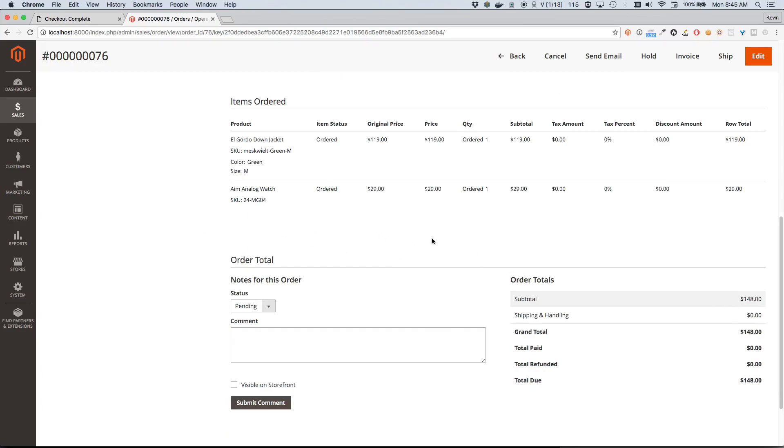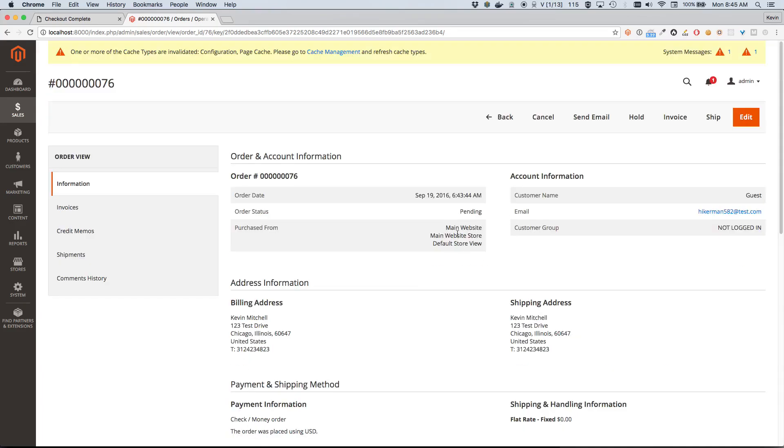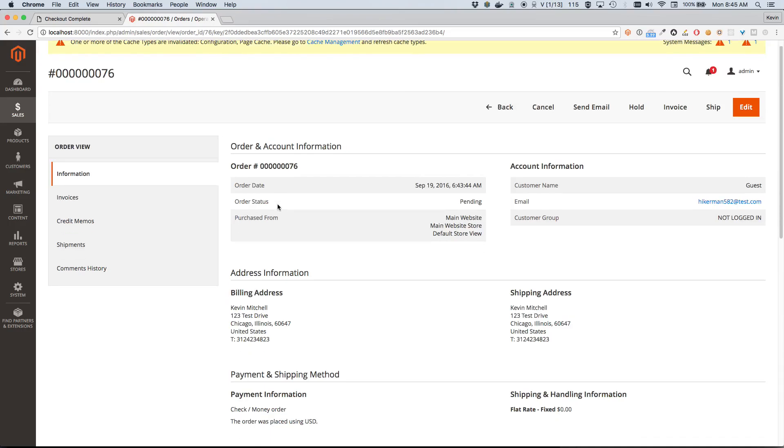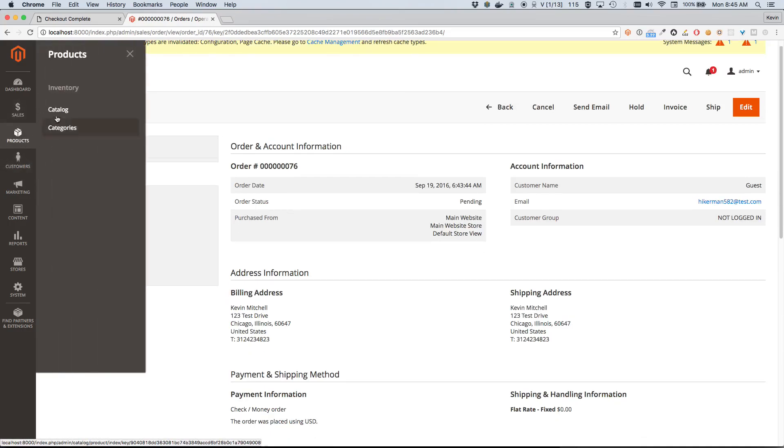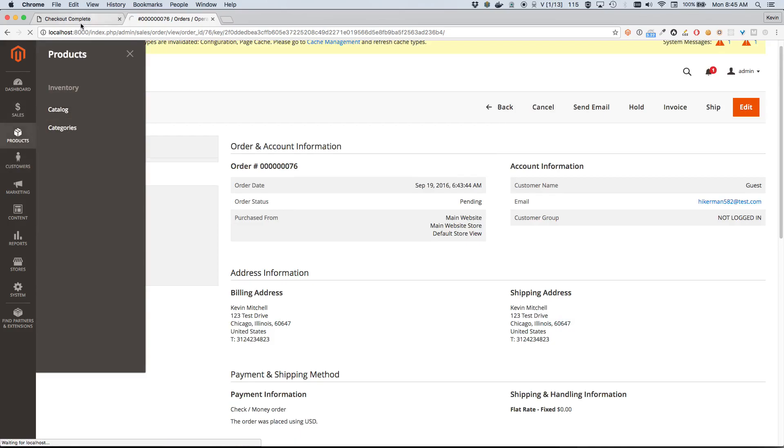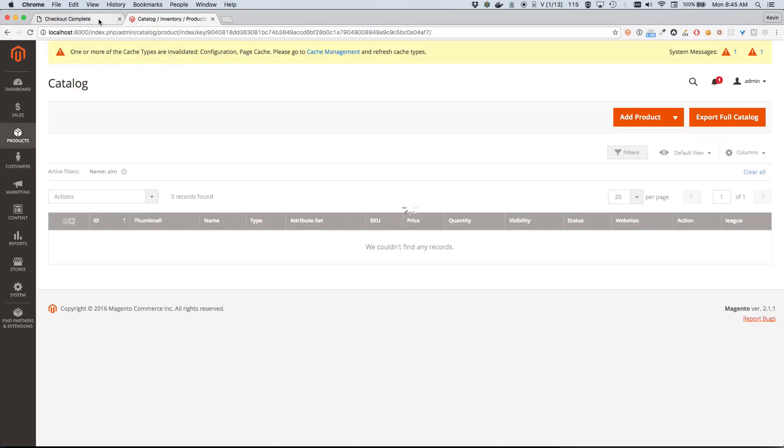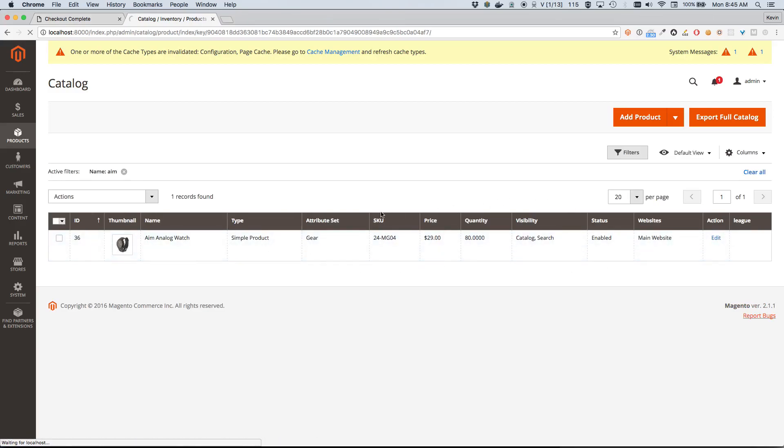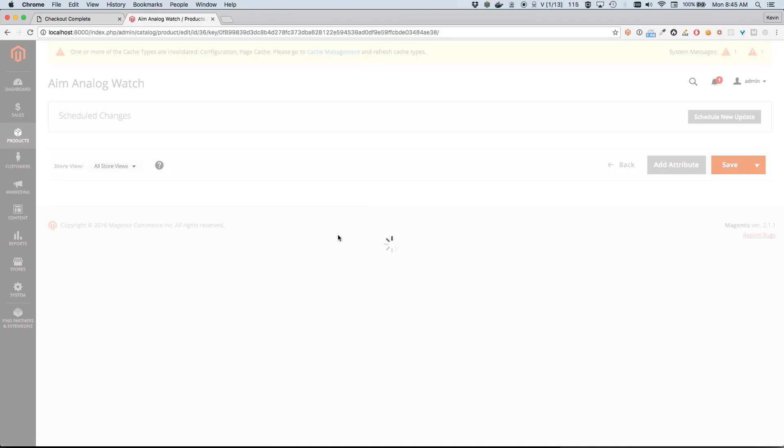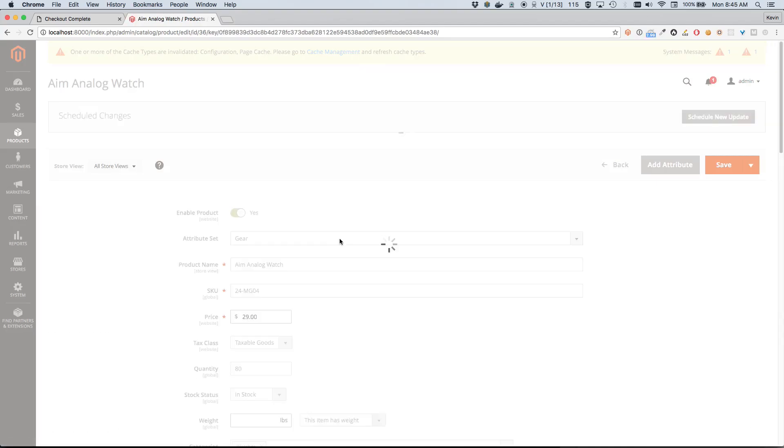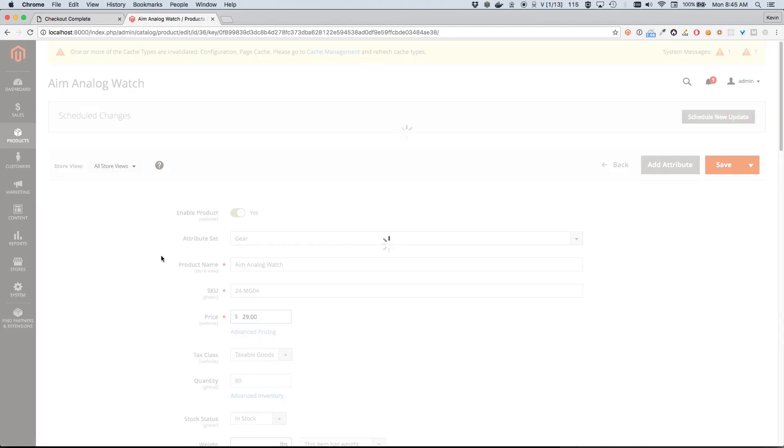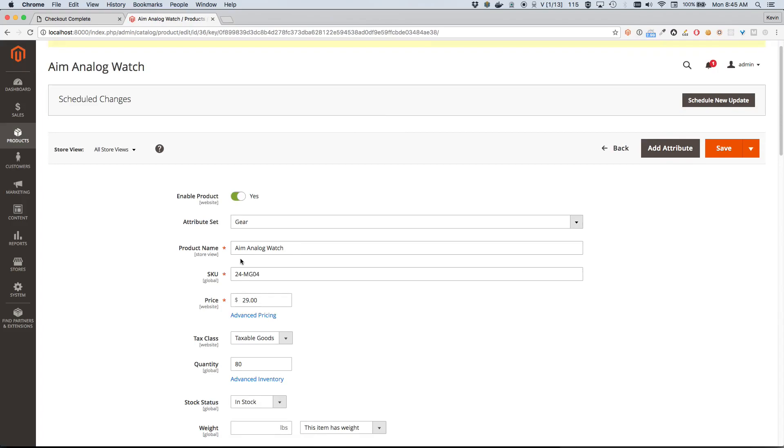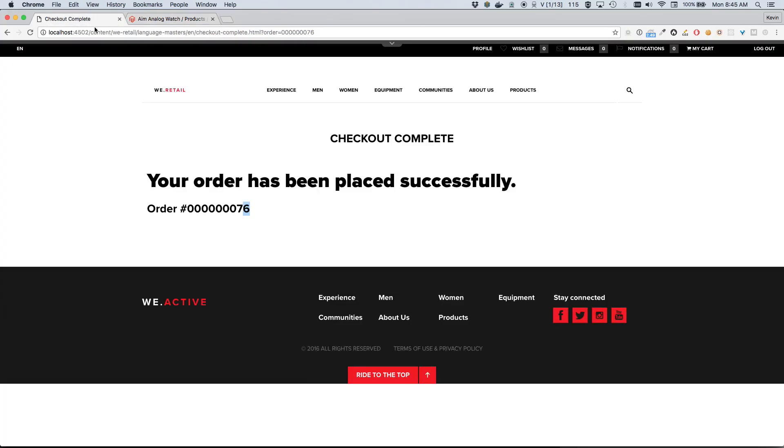So while we're back here, actually I'm going to go ahead and open up a product. Let's take a look at a product, and I want to show how products are modeled within Magento versus what that same product would look like within AEM. So this is the watch we purchased, the Aim Analog Watch. I'm gonna go ahead and edit this product within Magento. Being the commerce manager, perhaps I feel like the title is maybe too long or too boring, and maybe the price is a little unreasonable. So I'm gonna make some changes to those attributes.